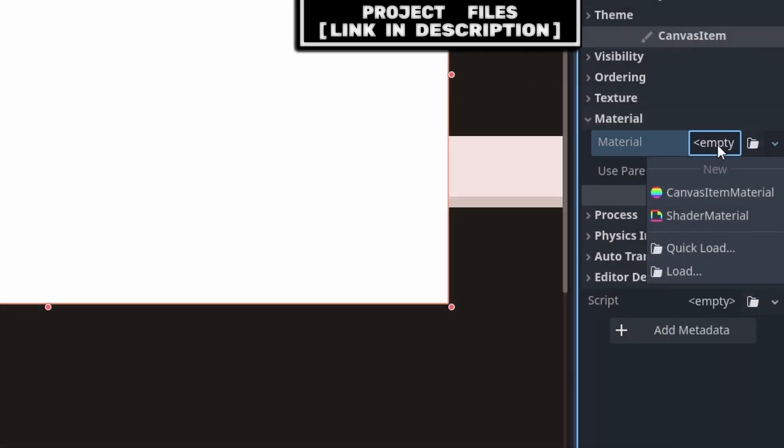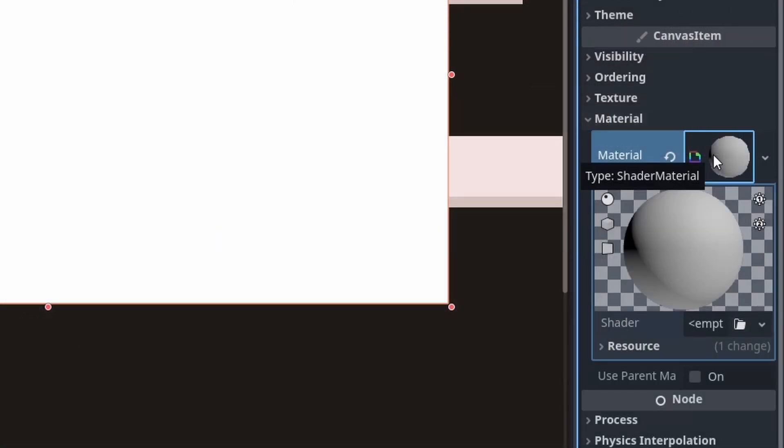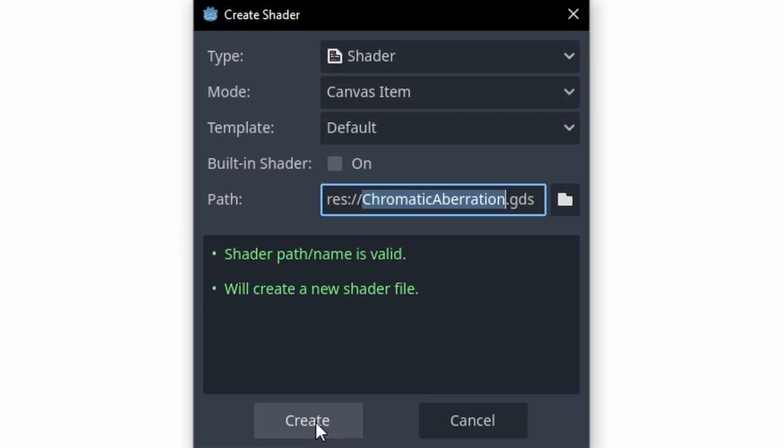Then under material, select empty, then select shader material, select the shader, select empty again, and create a new shader. I will name it chromatic aberration, then press create.